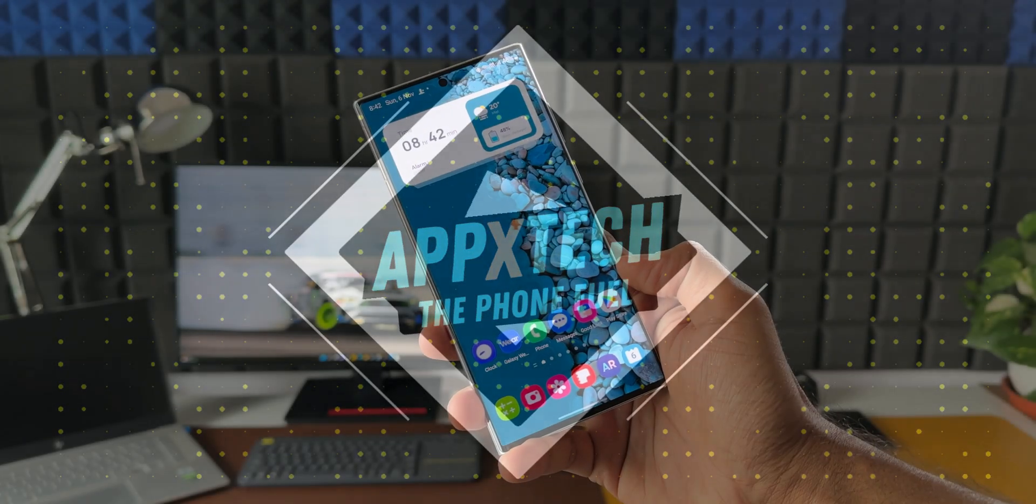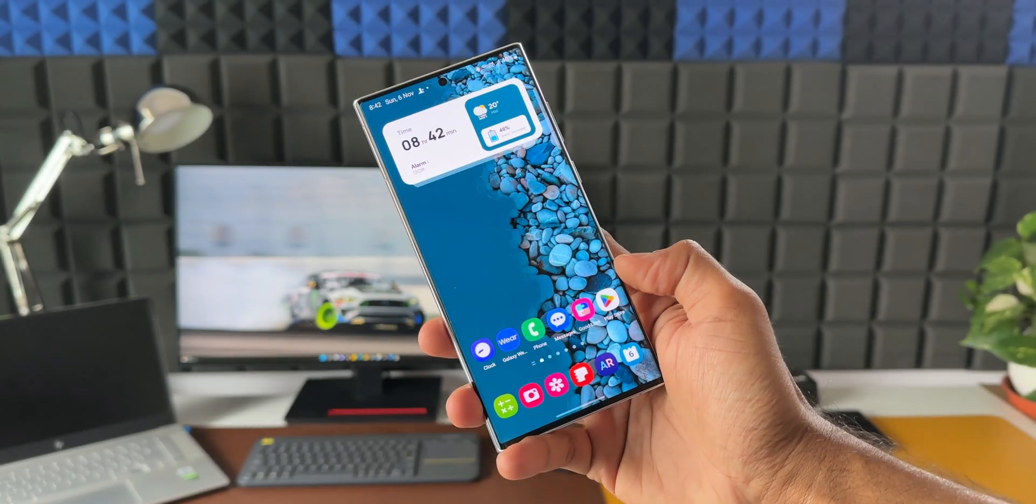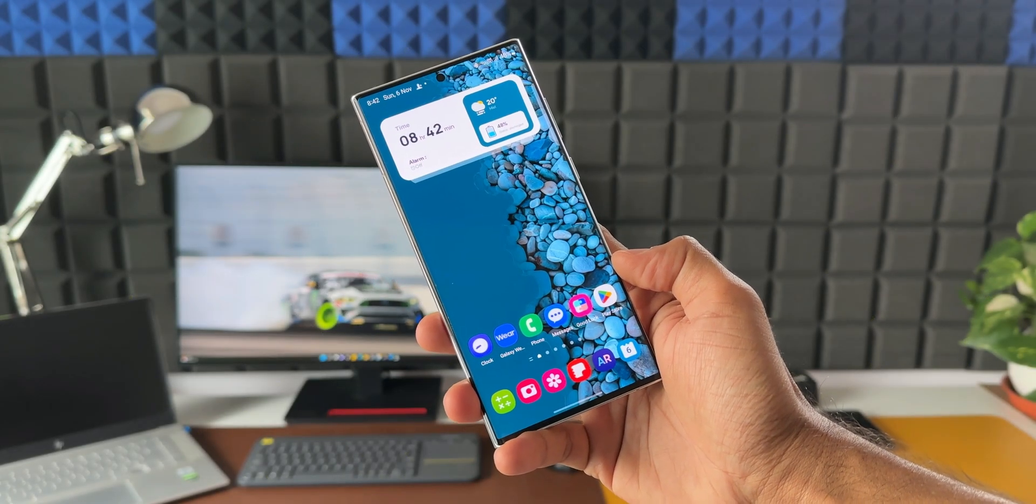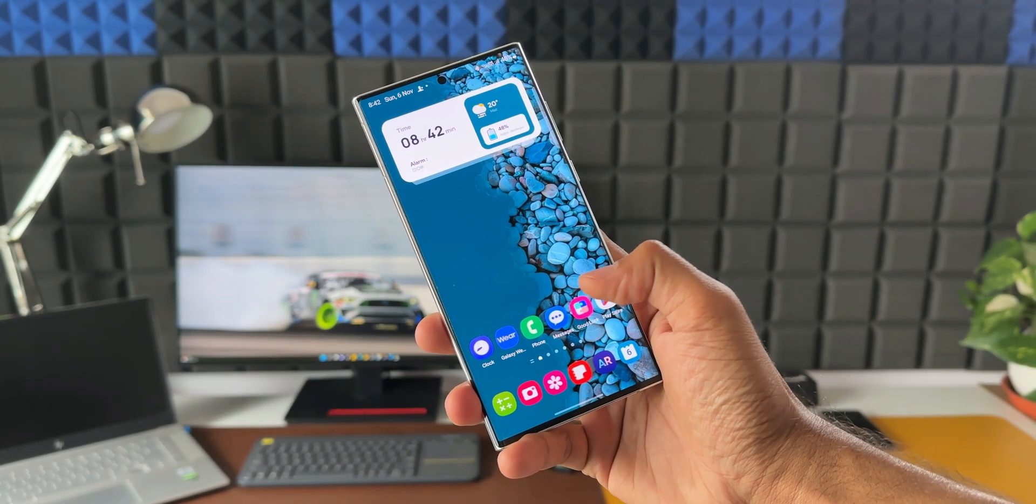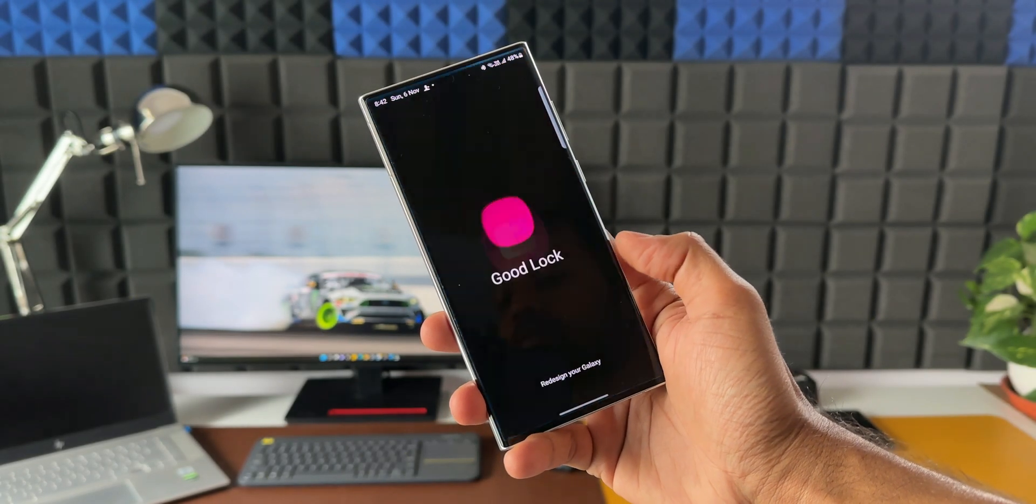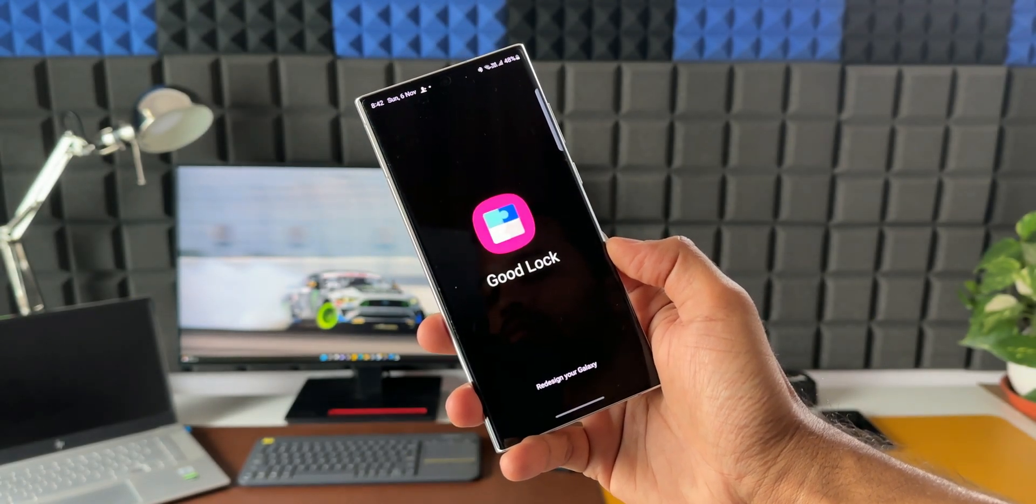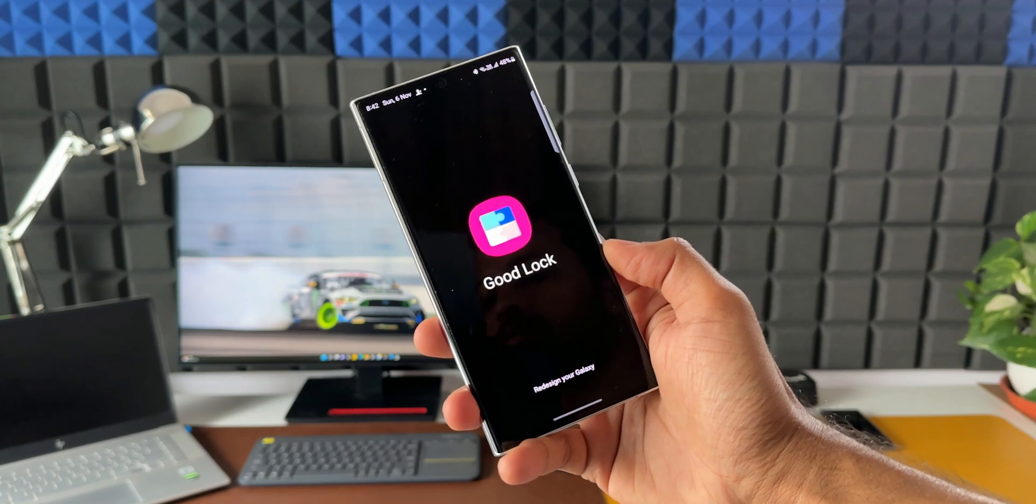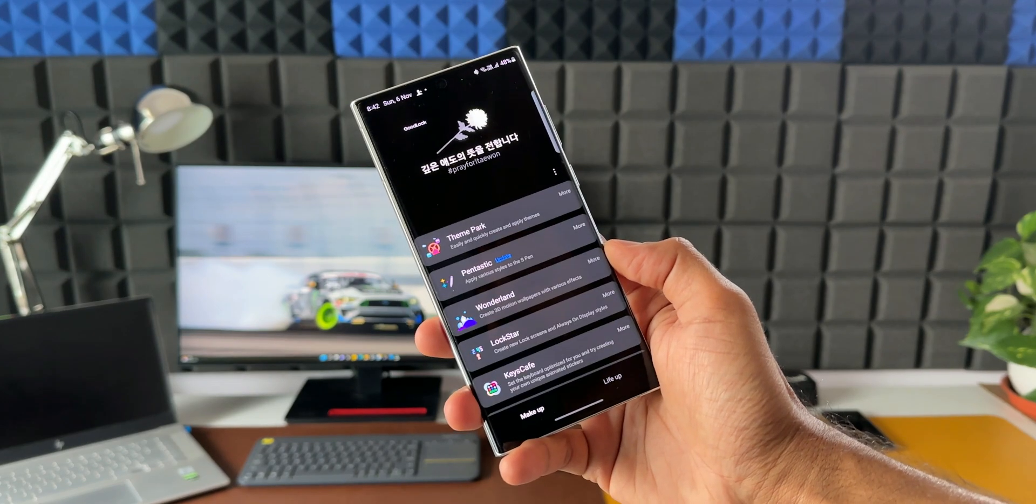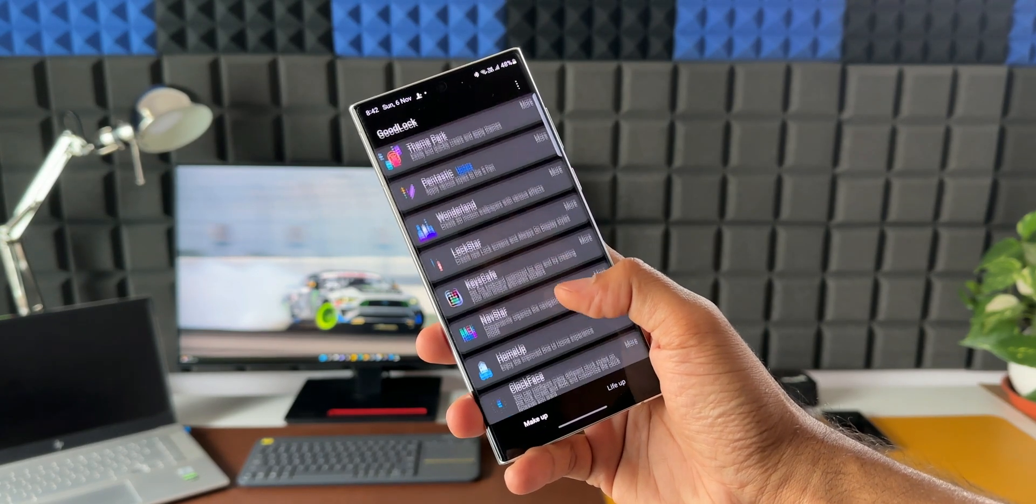Okay, now Samsung always keeps their users excited almost every day with new updates and features. And I am always excited to bring those latest new features and information for you guys.